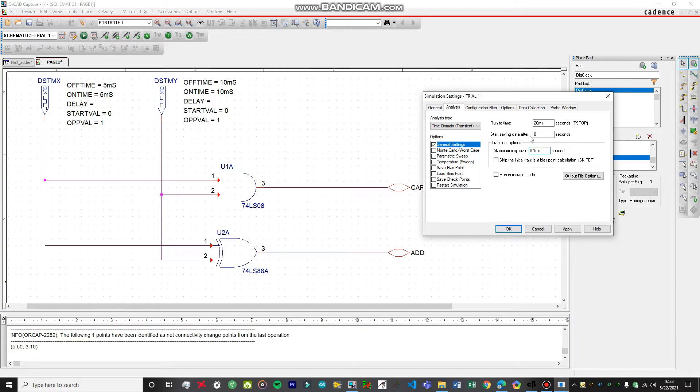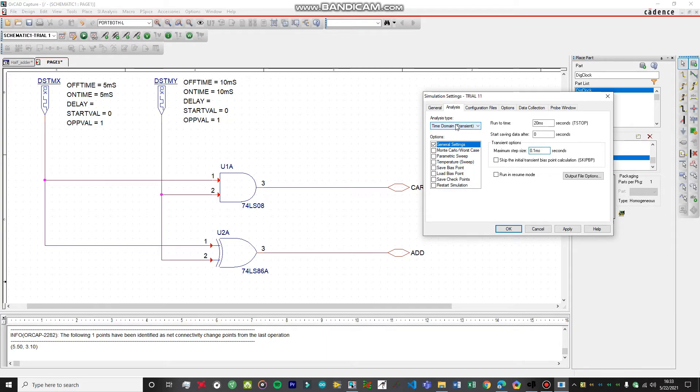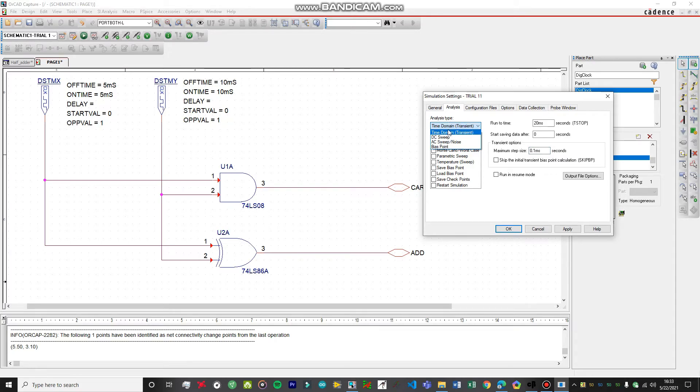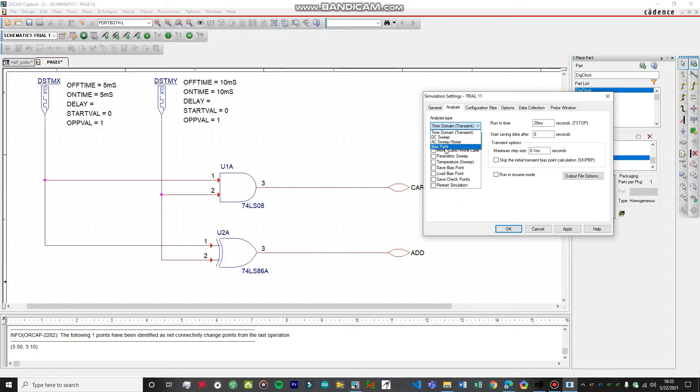Make sure that you change the setting to 0.1 millisecond. We're always going to stay at time domain analysis. We're just going to do a time domain transient analysis, not DC sweep or AC sweep or bias point, only the time domain analysis.